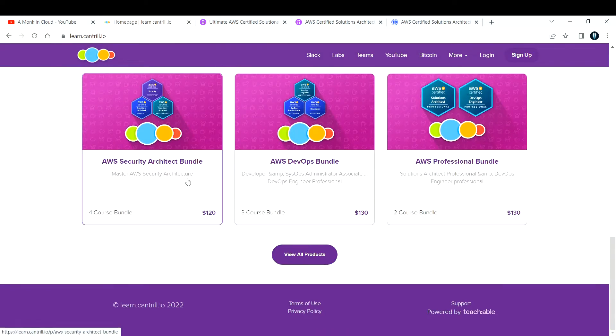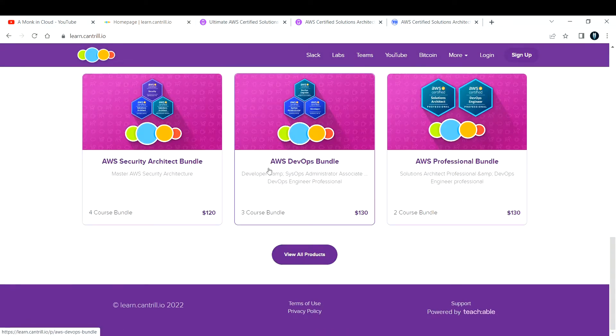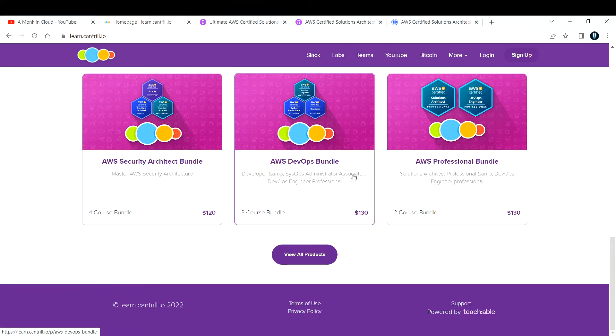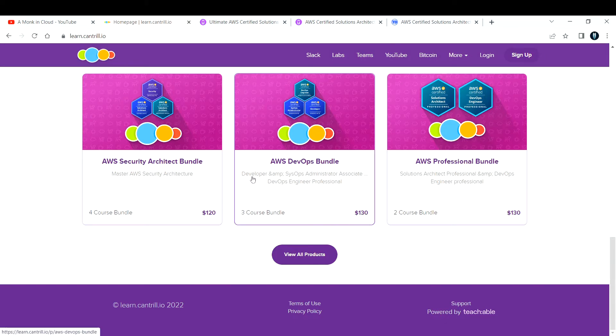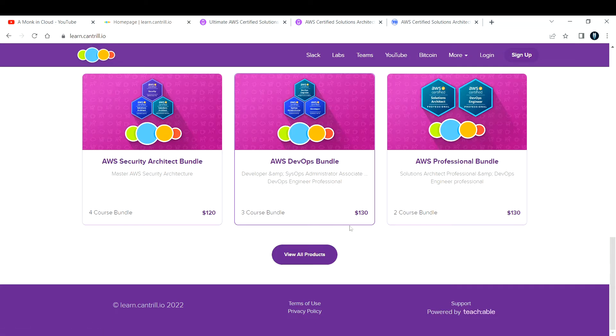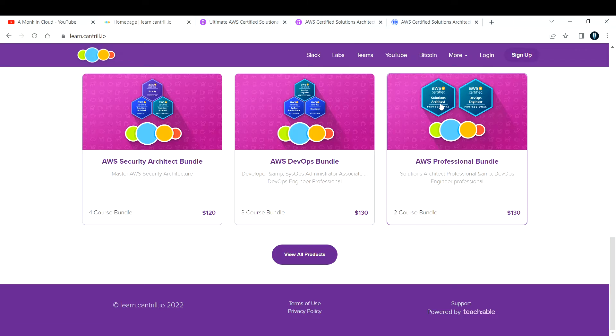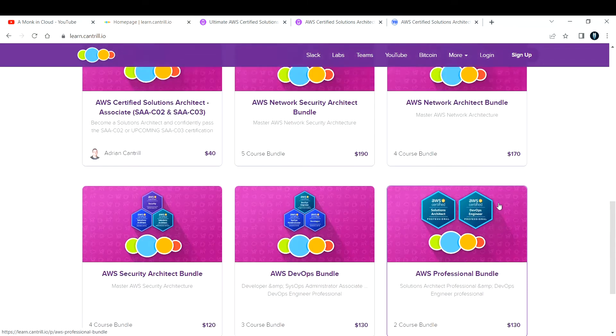He has created bundles. If you're planning to learn the DevOps bundle, you'll pay $130 but you'll get Developer, SysOps, and Associate DevOps Engineer Professional courses. The professional bundle includes Solutions Architect and DevOps Engineer Professional.